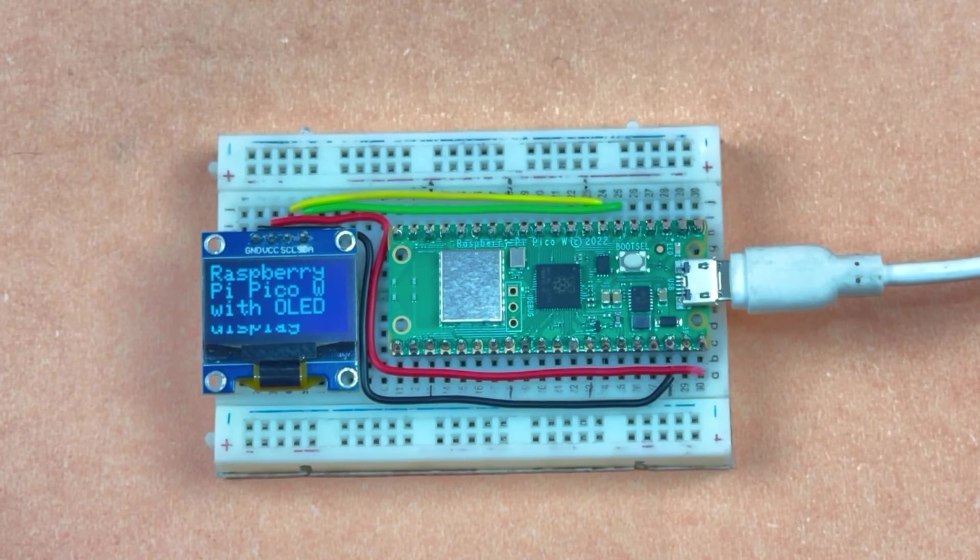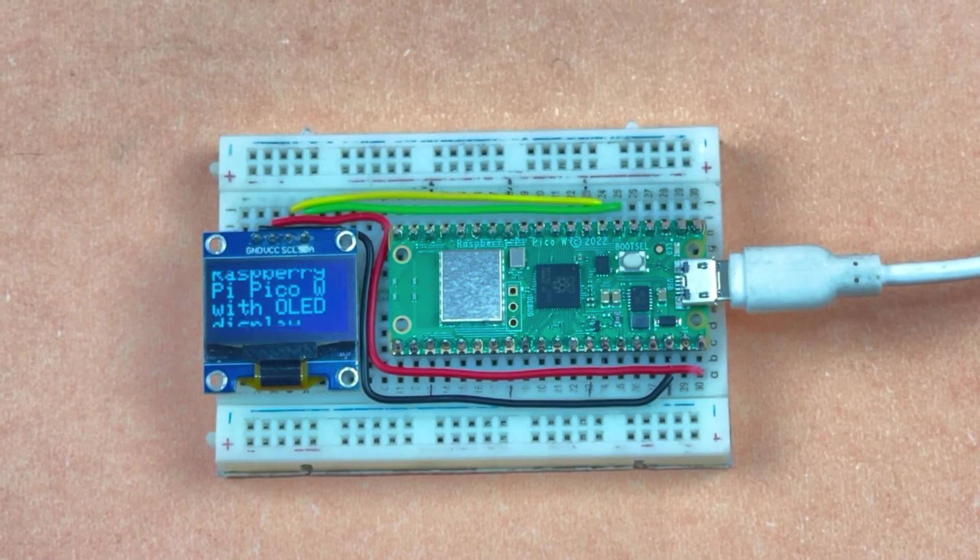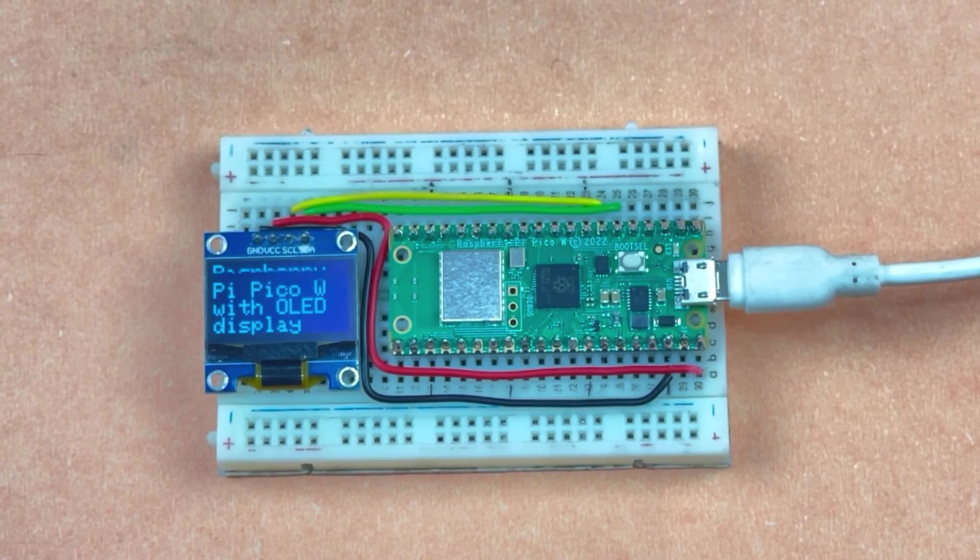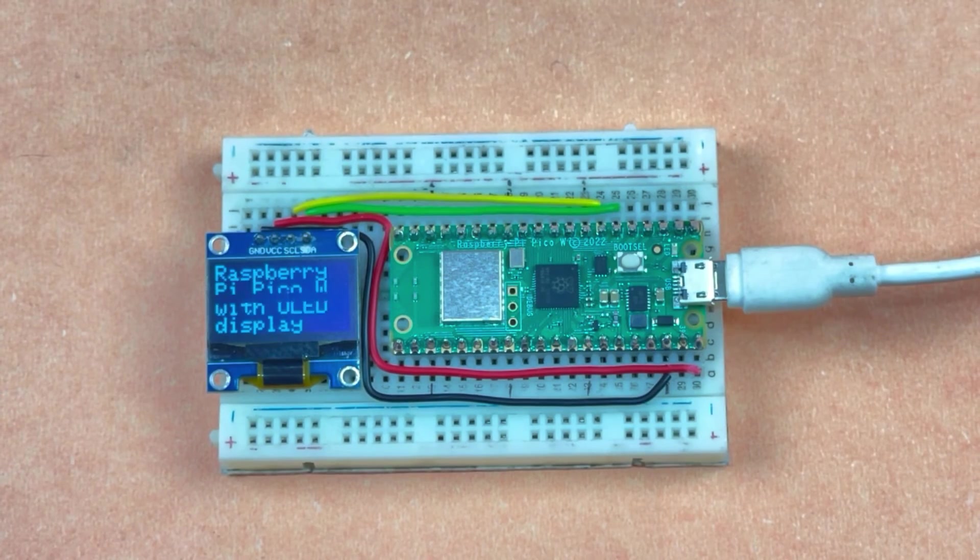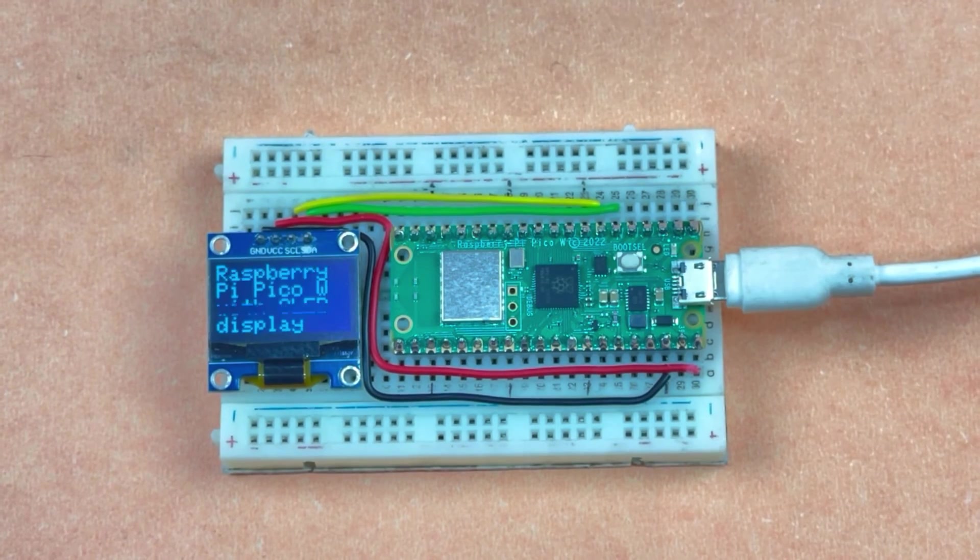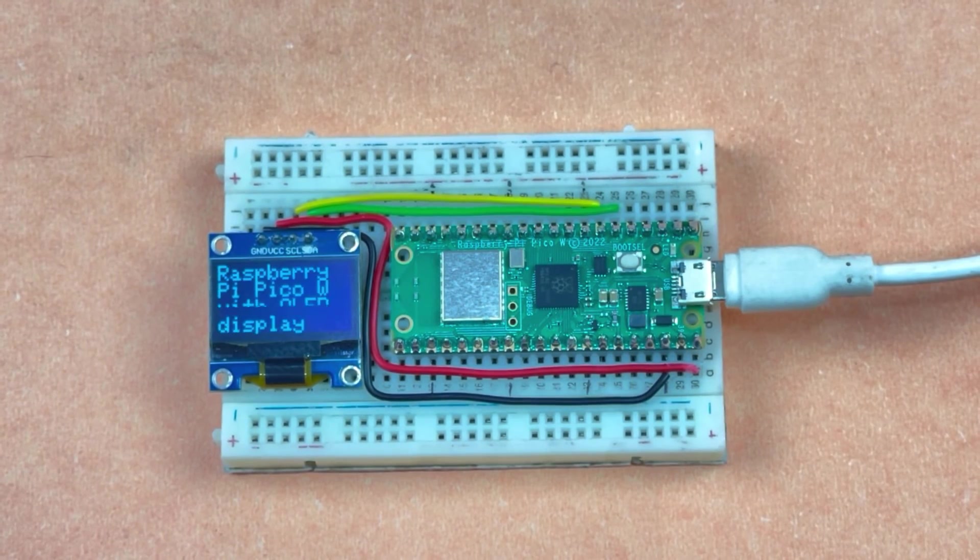As you can see, the text is displaying very well on the OLED screen, which shows 'Raspberry Pi Pico with OLED display'.